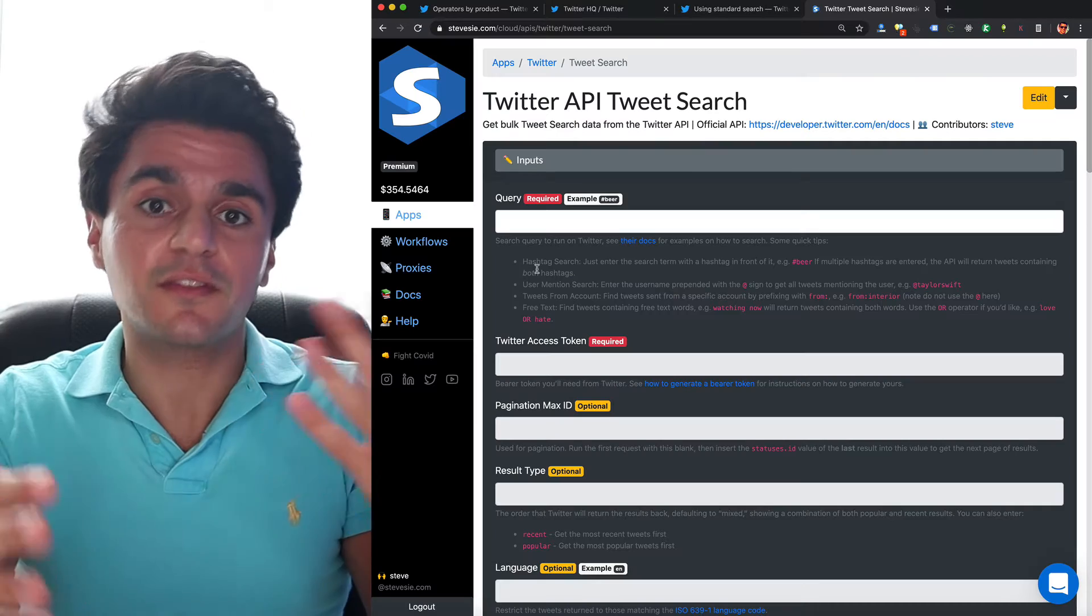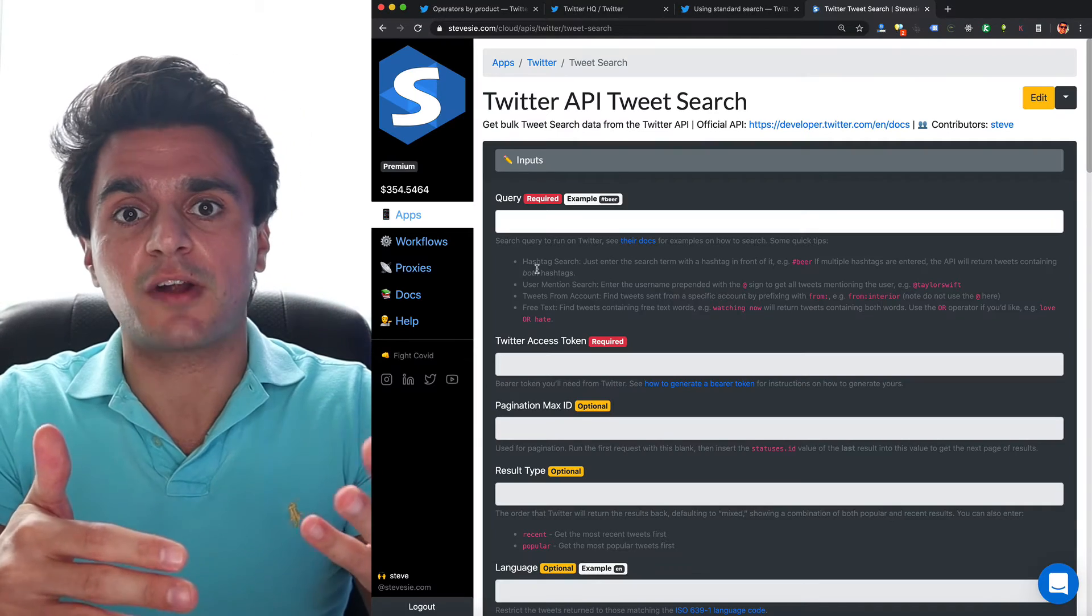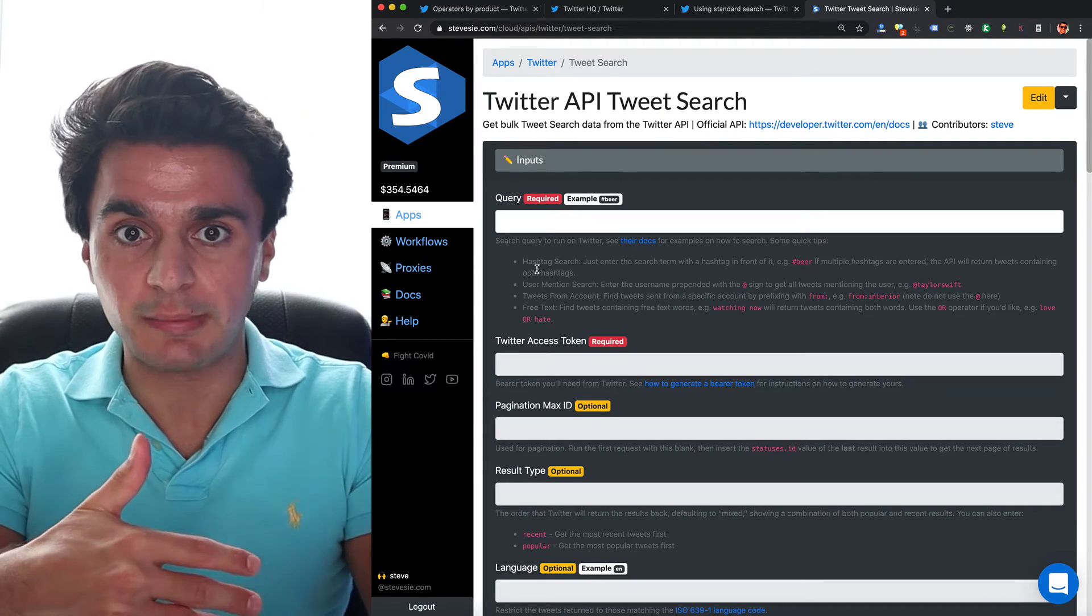One possible workaround you can do is if you want to target multiple cities within the same country, you can do that on the standard API and just run multiple targeted searches on those different cities and combine the results together. So let's do a few demos describing what we just talked about.